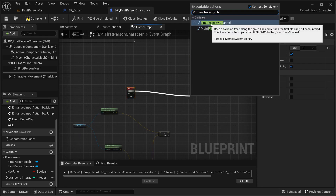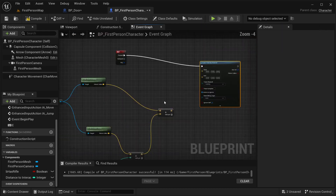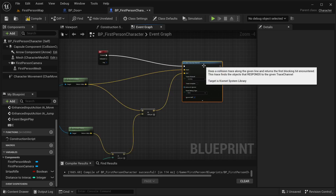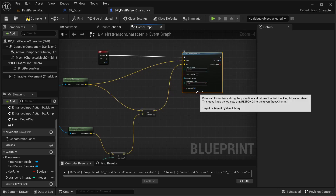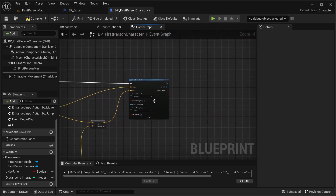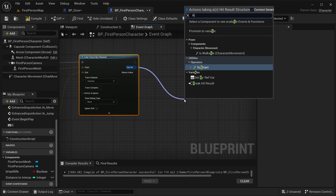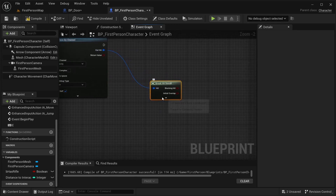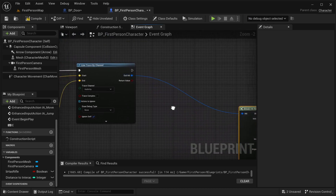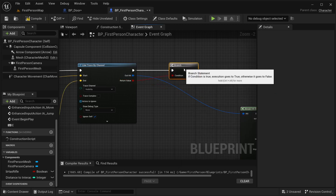Add a Line Trace By Channel node — be careful to select Line Trace By Channel, not Line Trace By Profile. Set the World Location as the Start and the calculated end point as the End. Set Trace Channel to Visibility. Add a Branch node on the boolean return value to confirm that the trace hit something.